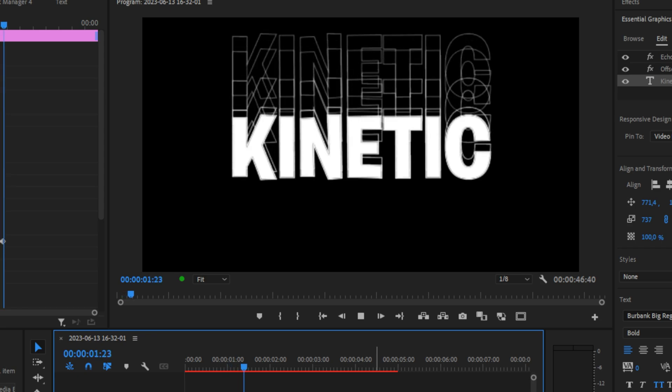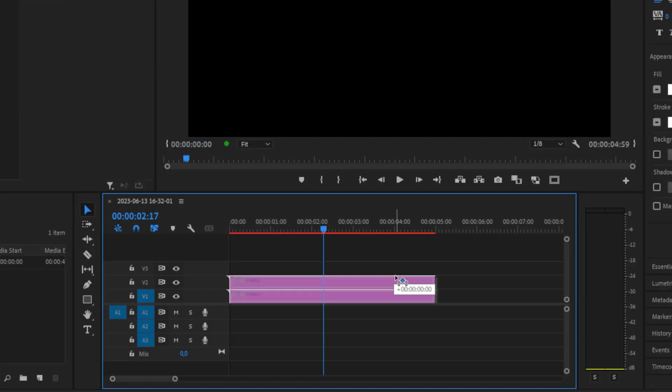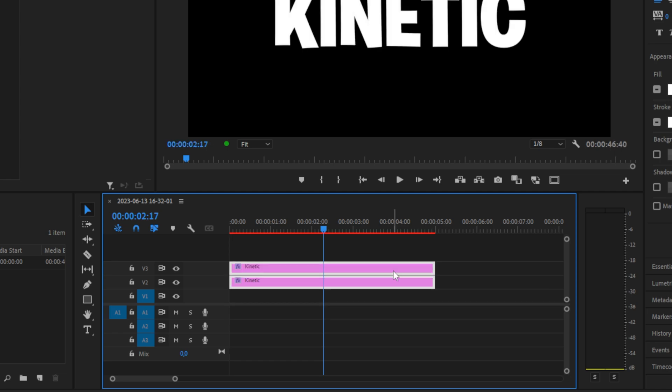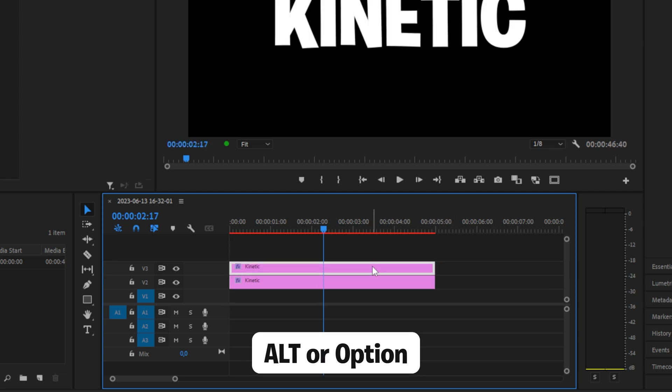We have now created this nice effect. Now we need to add the bottom part as well. Select both layers and move them up one track. Click on this gray space to deselect everything, then duplicate the top video layer by holding Alt or Option on Mac and dragging it to the bottom.